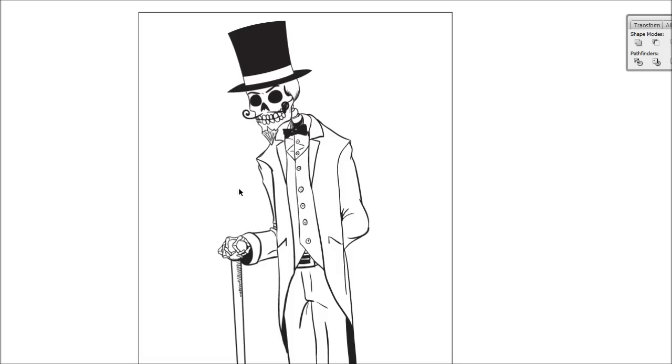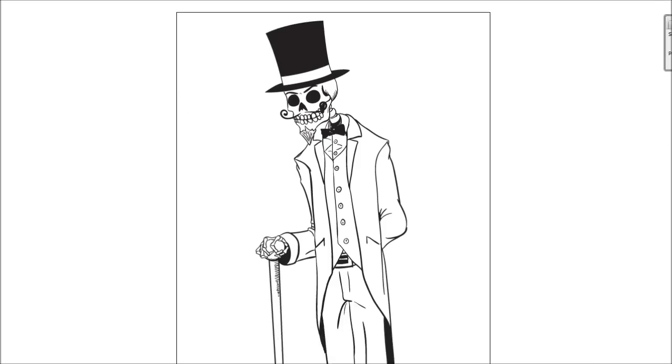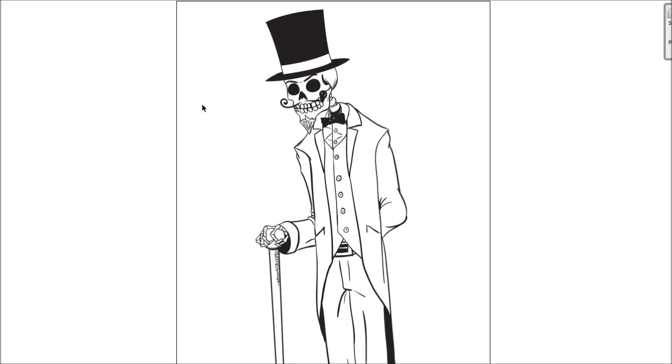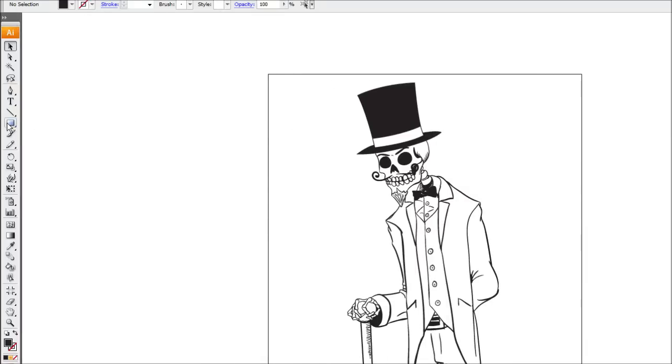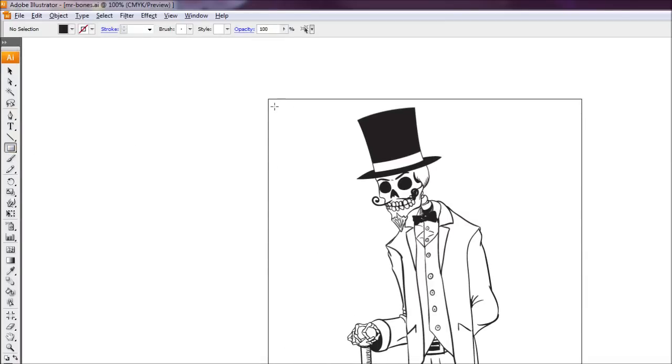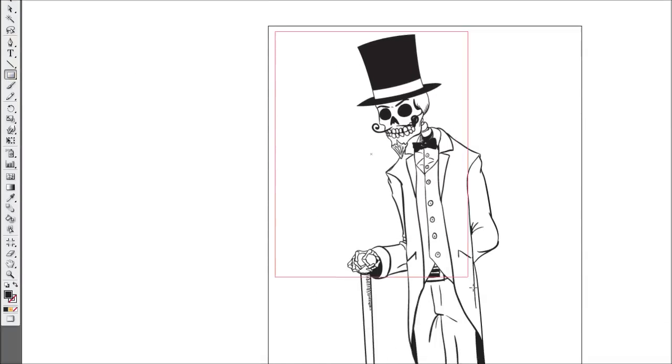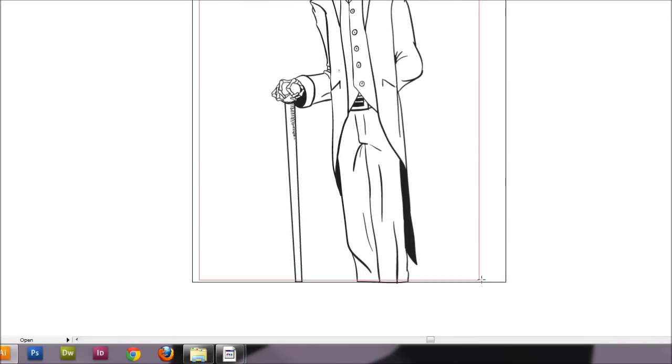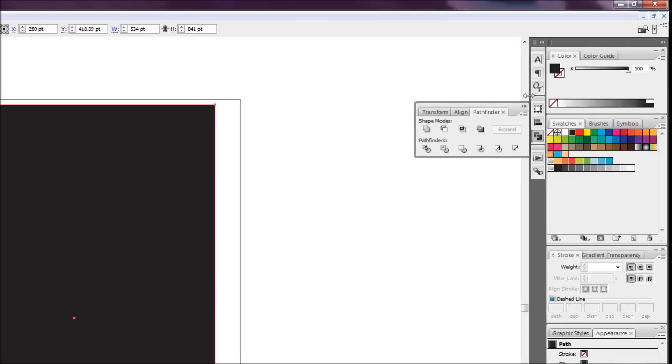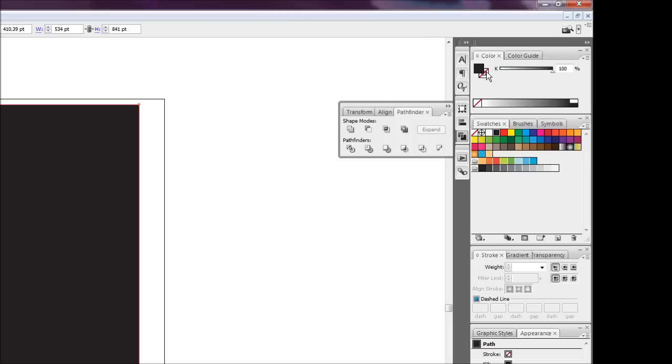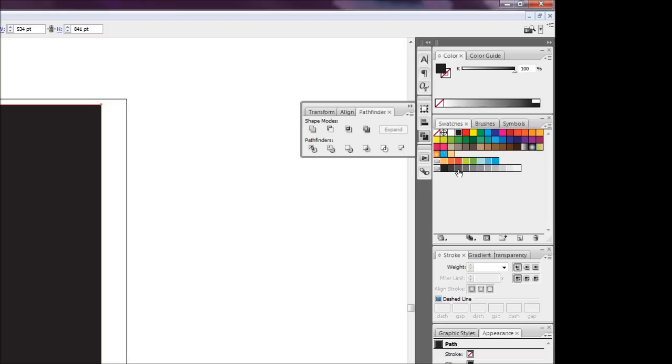Alright. So once you've closed off all the line art we're just going to draw a rectangle over the top of our skeleton dude here. So I'm just going to select the rectangle tool and I'm just going to draw out a rectangle over the top of them like so. Now I'm making sure that you have no stroke on this rectangle. And we're just going to change the fill color to what color we want.